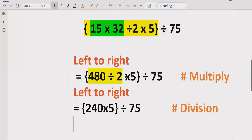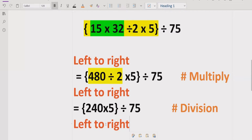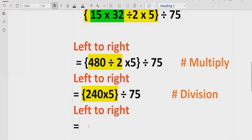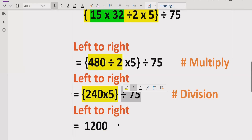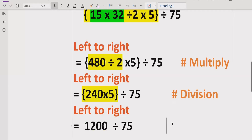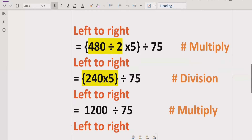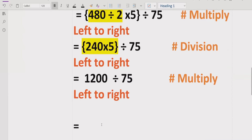Now again we move forward left to right and see which part to solve first. As per the rule, we have 24 multiplied by 5, which equals 1200, divided by 75. We note the multiplication reference and perform the multiplication. Now we have only one remaining expression: 1200 divided by 75, which gives us 16.